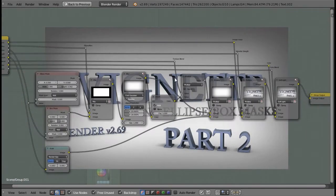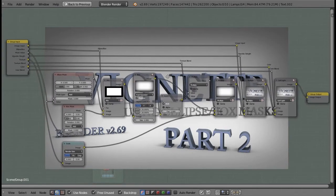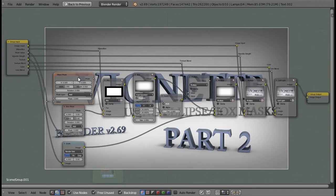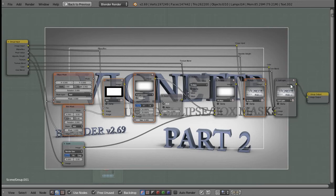Let's look at the whole node setup here. These nodes are the same from part 1, and this one is the same from that previous node group. The rest is the texture work being done over here, and the color is just a soft light node.